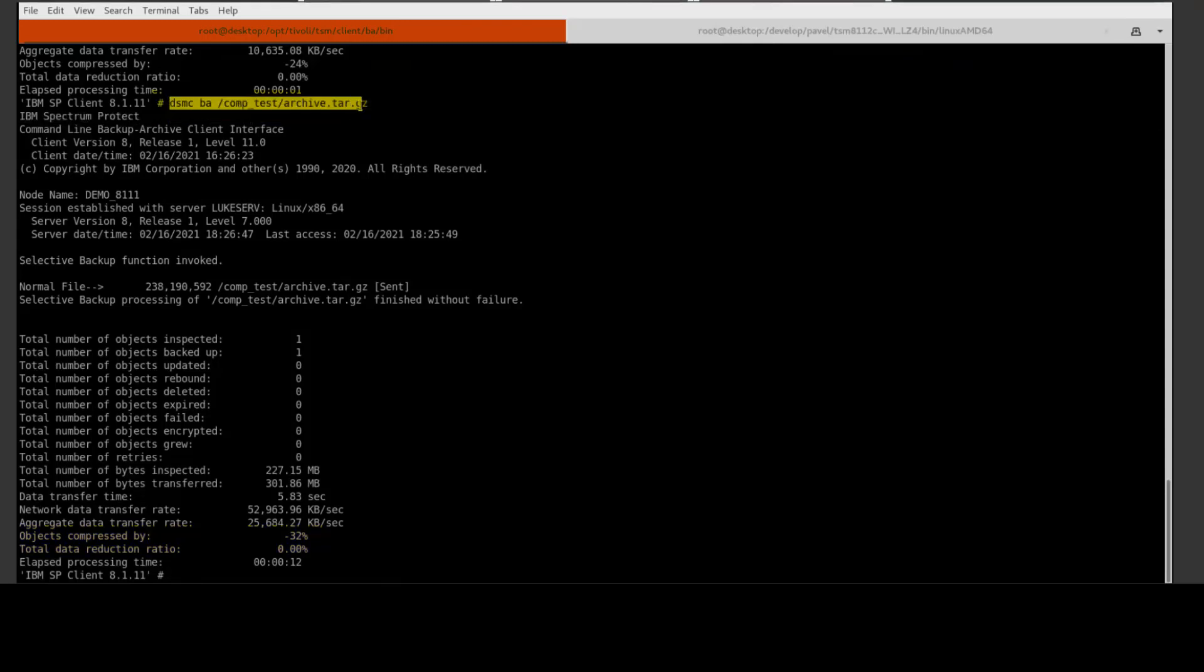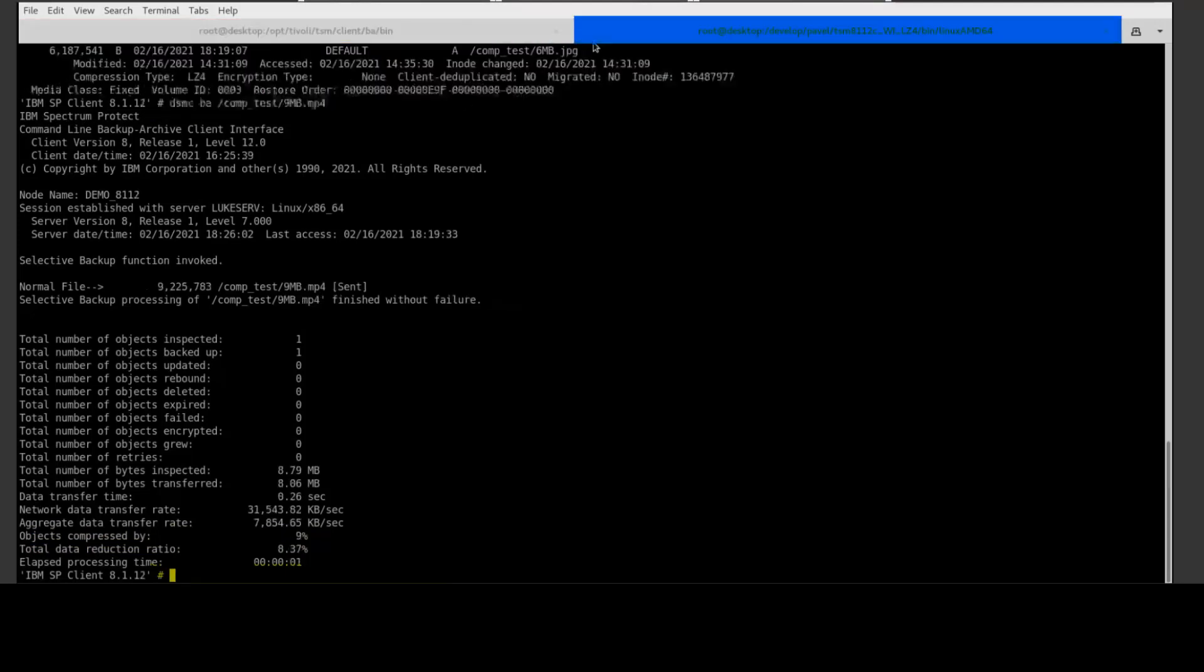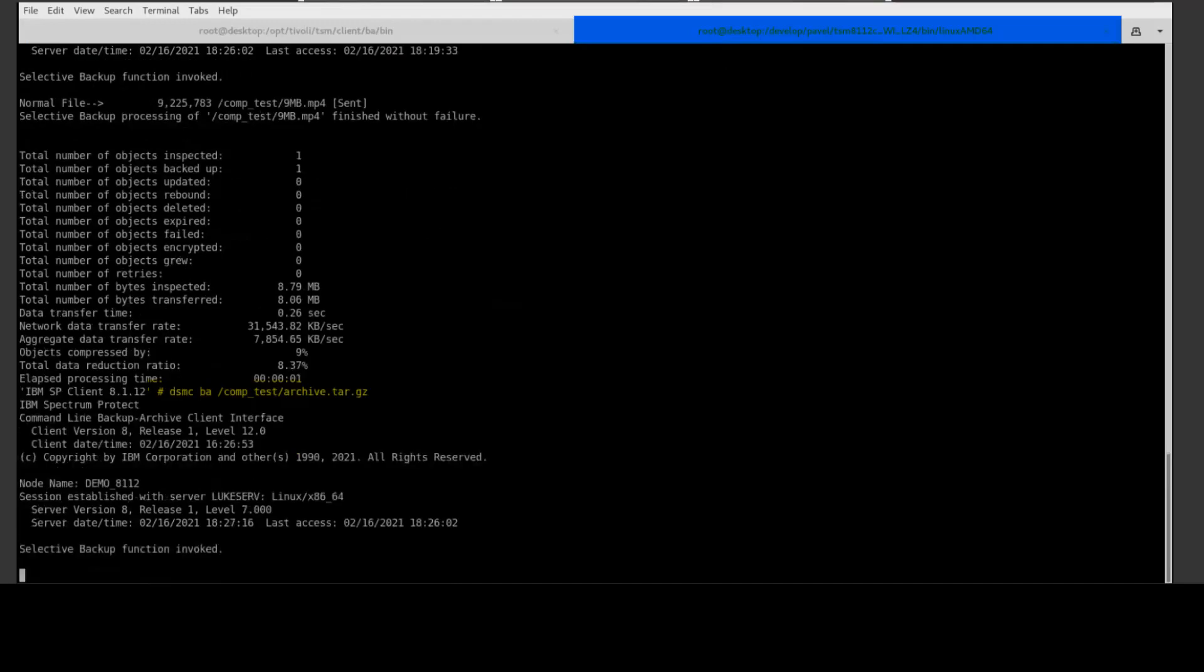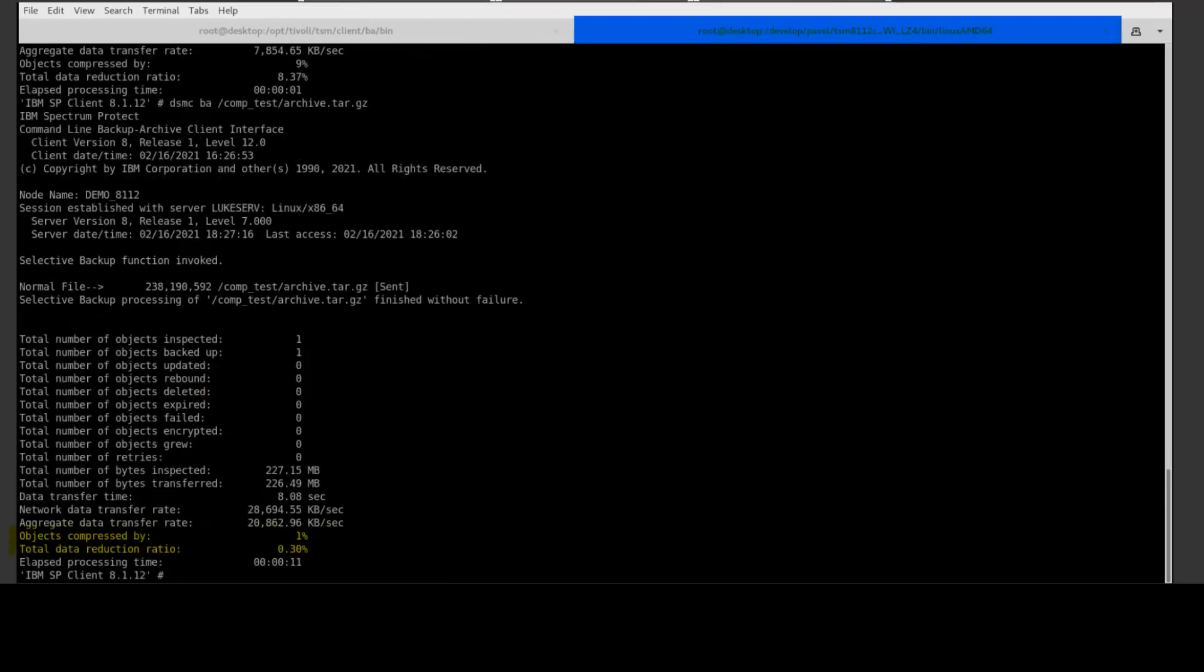If we switch over to 8.1.12 and issue that same command against that tar file, this time you're going to see that we are able to use LZ4 compression and compress it by one percent, so once again an increase in our compression ratio over the older LZW.